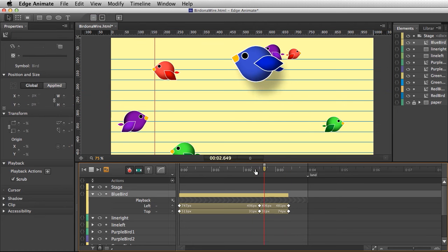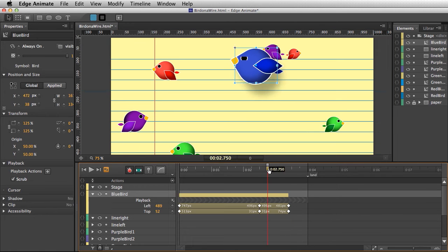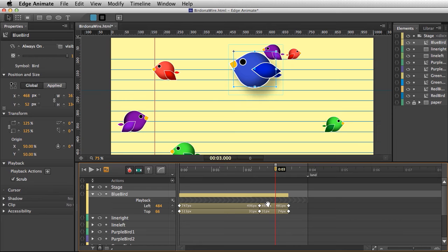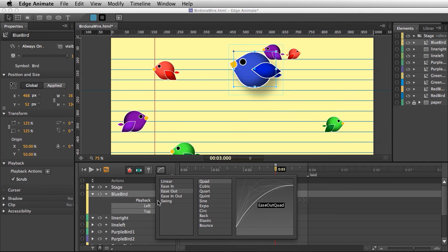He'll rest on that line. So he'll slow down and then rest right there. For this second part, notice as I select it, it actually keeps that easing that I applied earlier, and I can always adjust that.